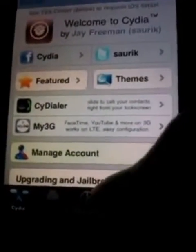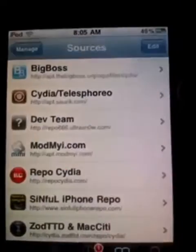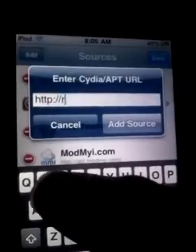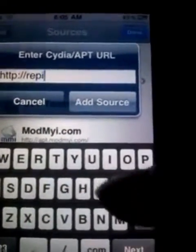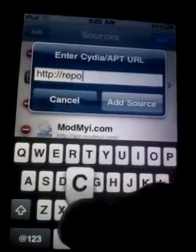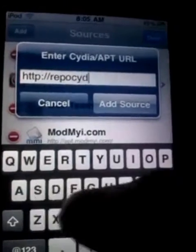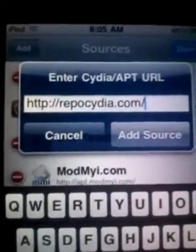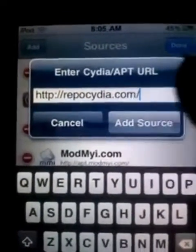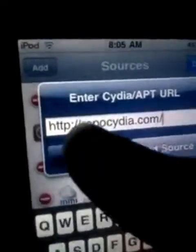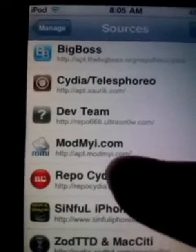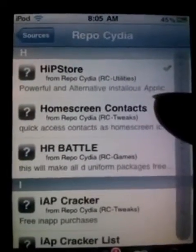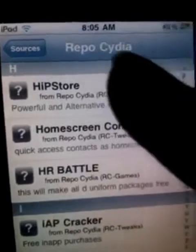First, go to Manage, then Sources, then add the following source: repo.cedia.com/repo. Hit Add Source — I've already added the source. Then tap the source you added and go to Hip Store, and tap it.